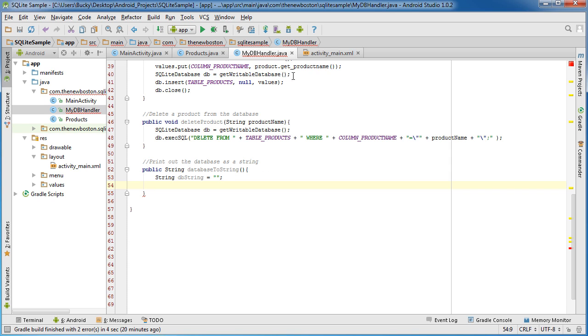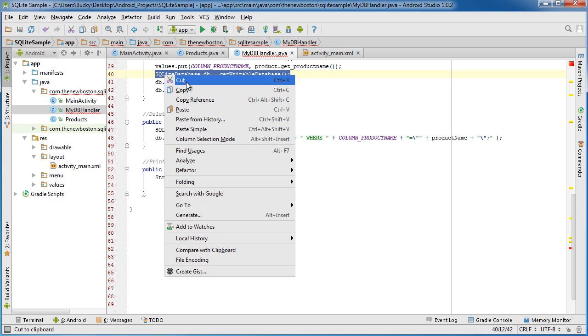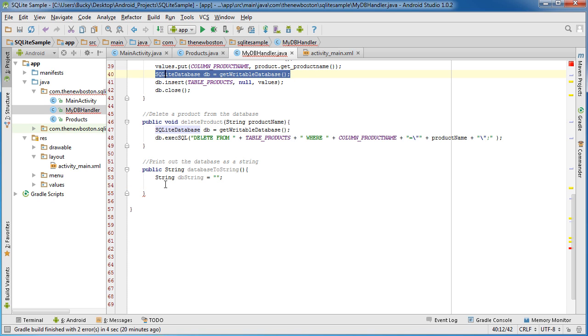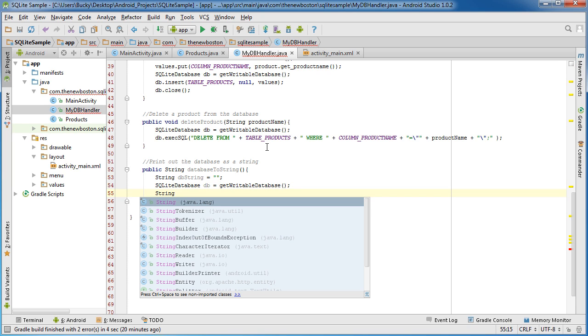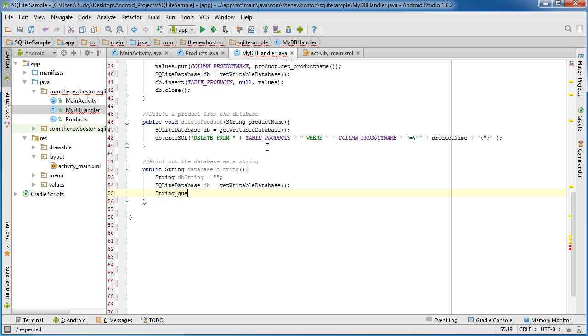Alright now we need a reference to the database and how about that reference, looks good. Alright now we need a query to query the entire database so string query set this equal to select all from.